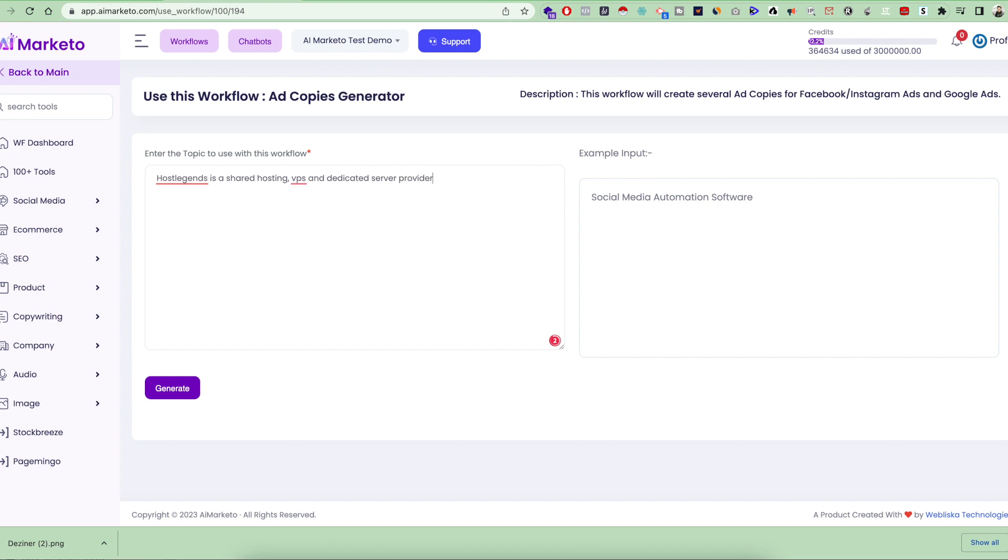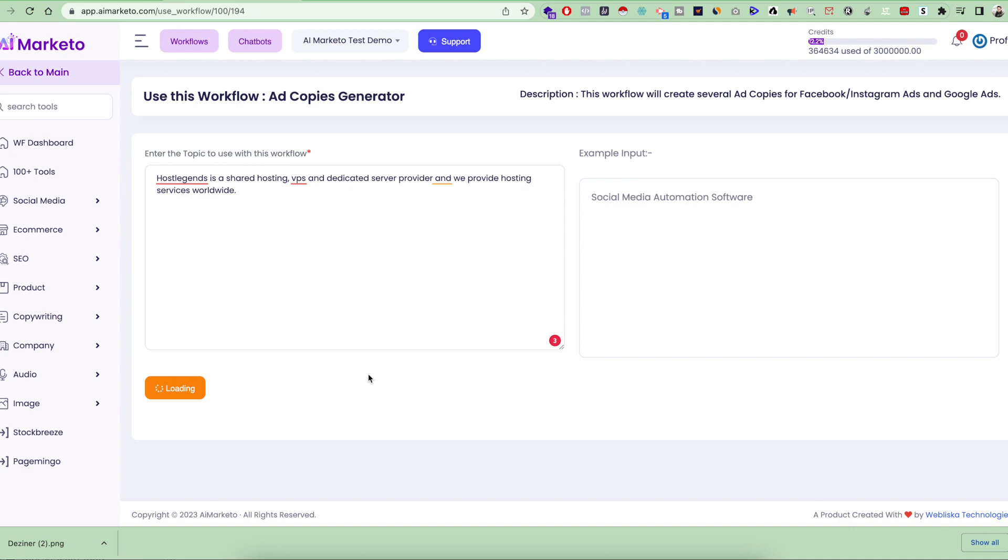This is my example input. Now watch me generate all the different ad copies with just this input. I didn't have to use any Facebook, Google, or Instagram templates separately. It's going to take a few minutes, probably two or three minutes, and after that it's going to give me all the ad copies completely done for you.